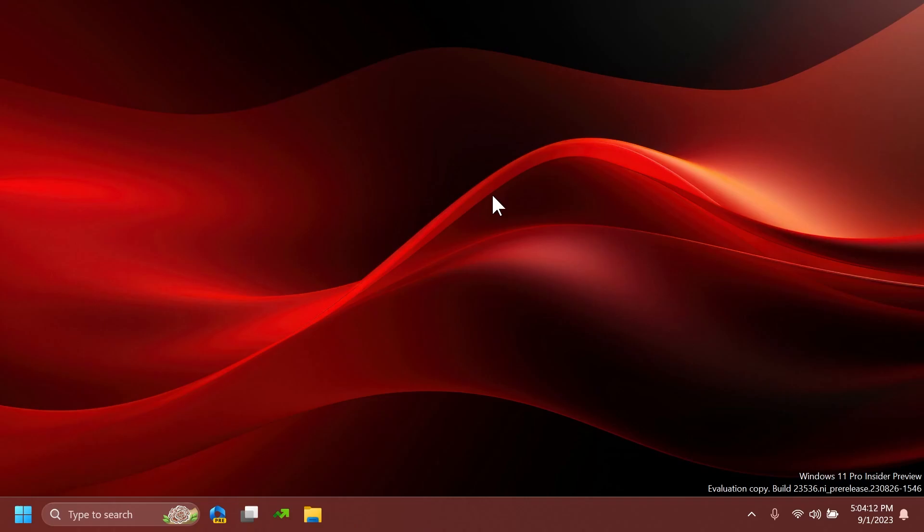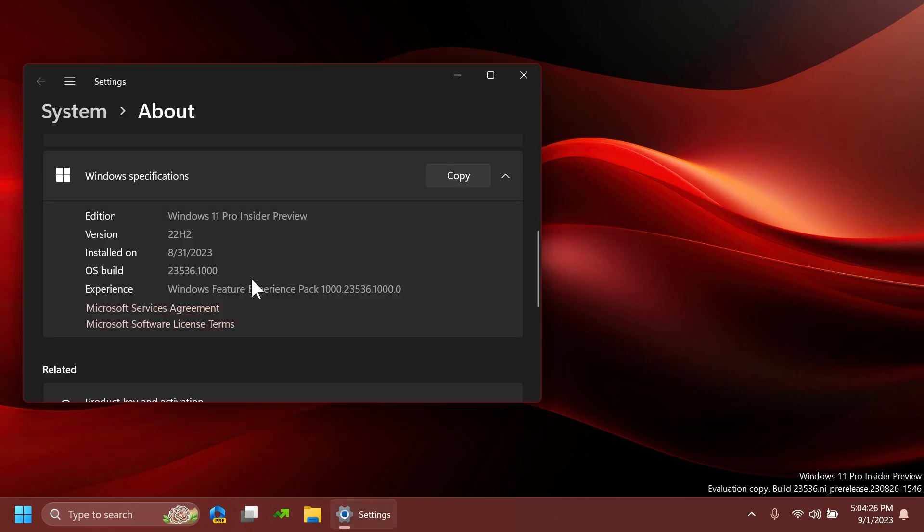Hi guys and welcome to Tech Based. In this video, we're going to talk about the latest Windows 11 Insider Preview build for the Dev channel, which is build 23000.536.